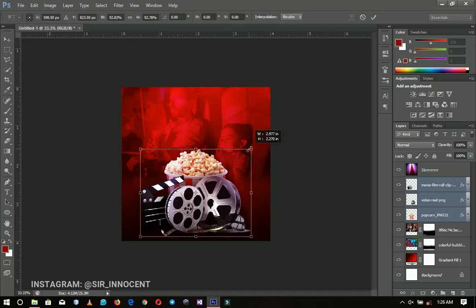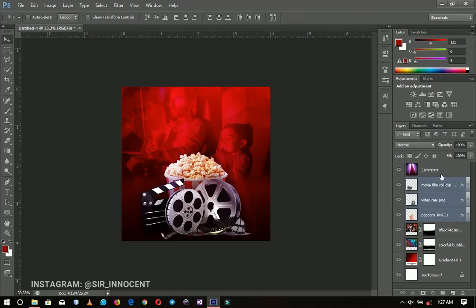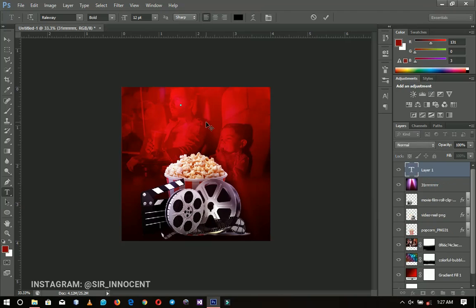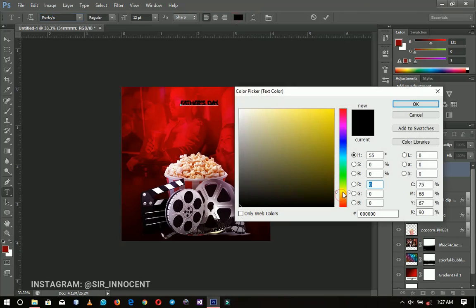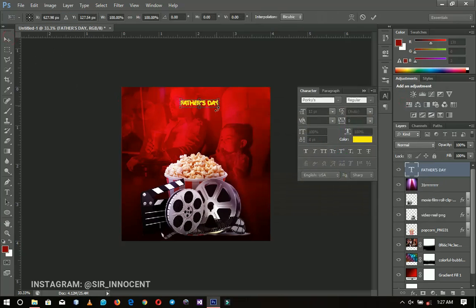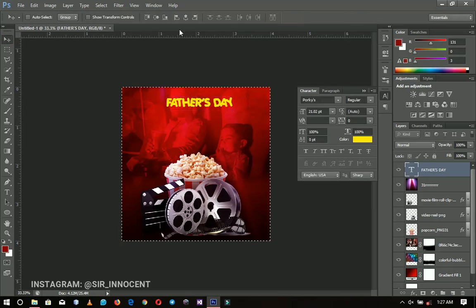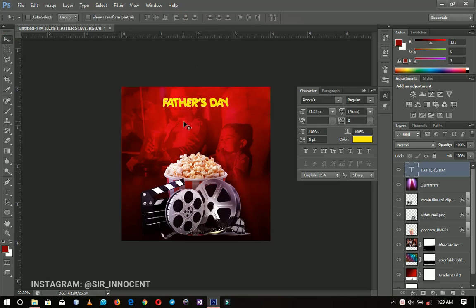Next I'm going to add my text. Since I'm doing this for Father's Day, I'll write 'Father's Day.' I'm going to use a font called Porky — I'll link that in the description too. I'll change the color to yellow, then press Ctrl+T to resize it and center it in the middle.